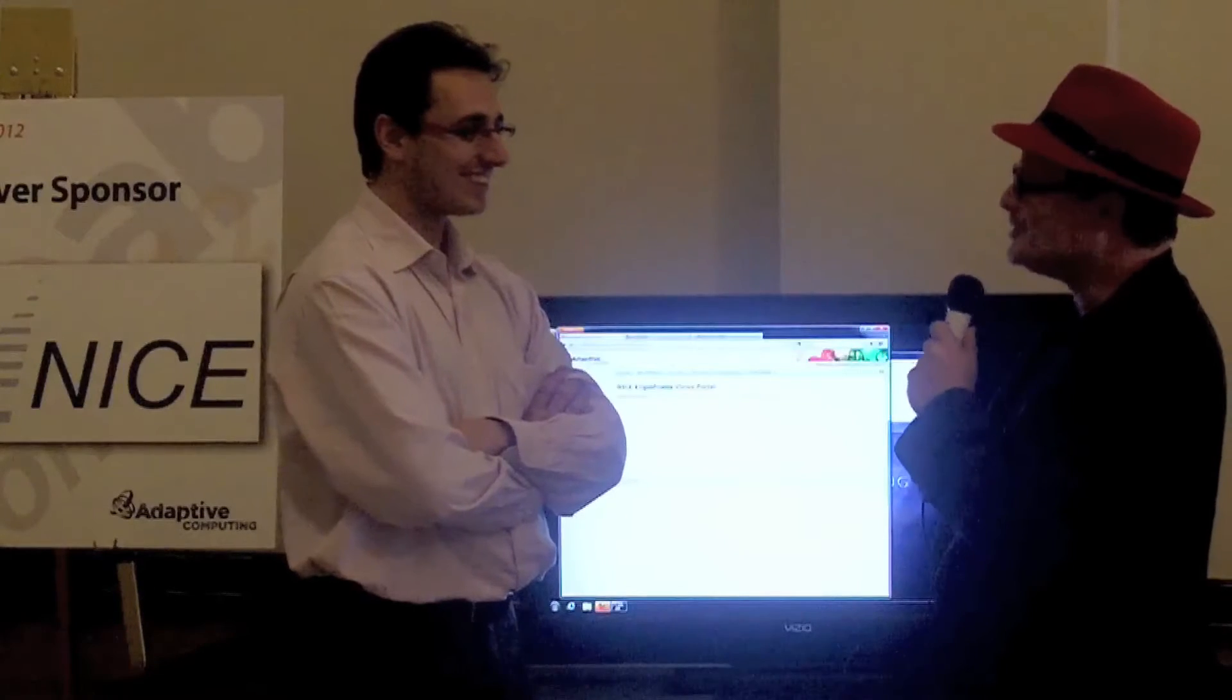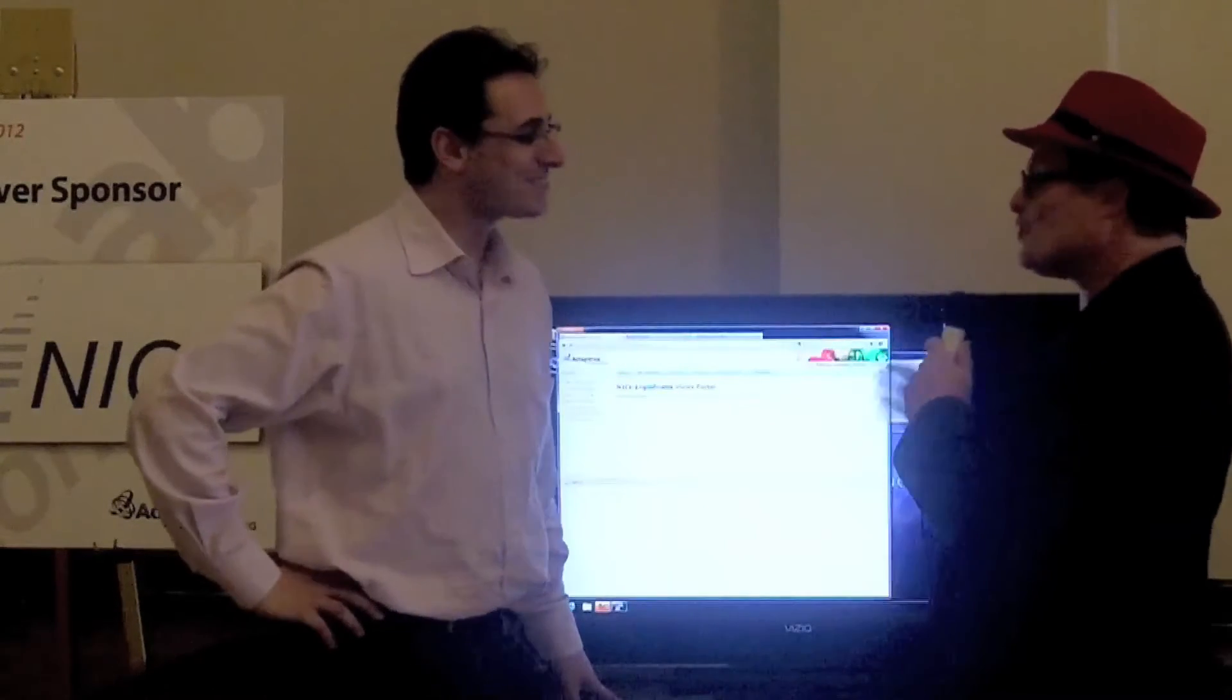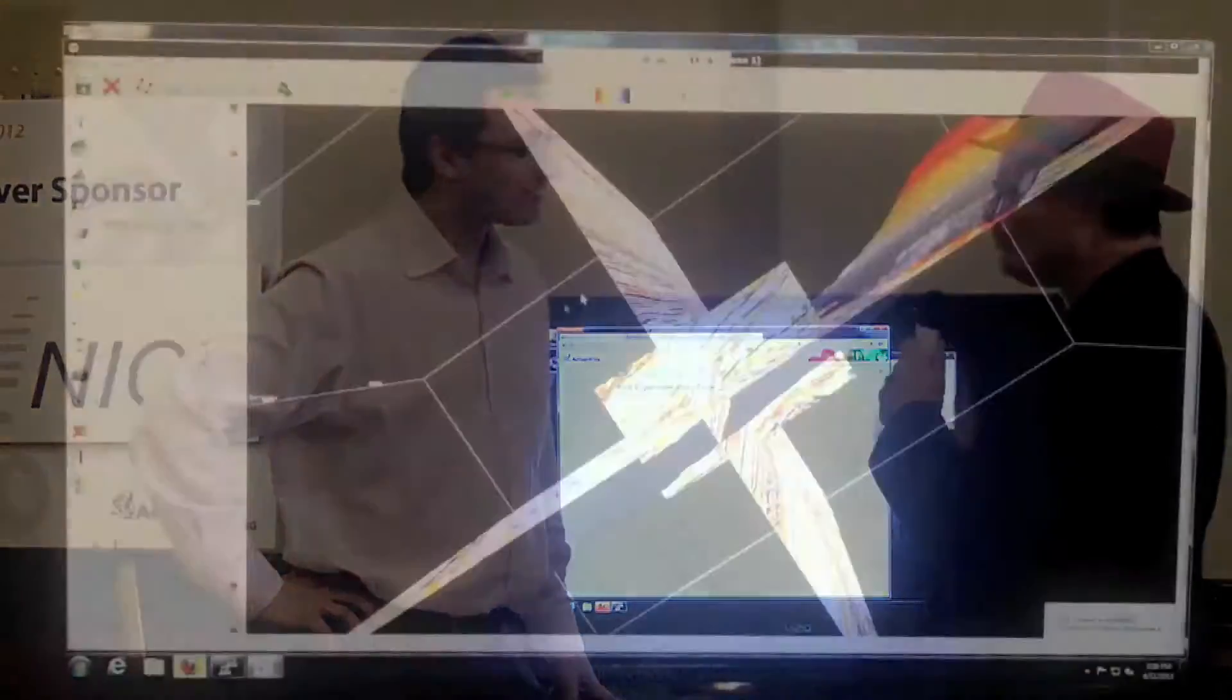Hi, I'm Rich with InsideHPC, and we're here at MoabCon, and I'm here with somebody from Nice Software, Andrea Rodolico. Did I get that right? Yeah. So who is Nice and who do you help?